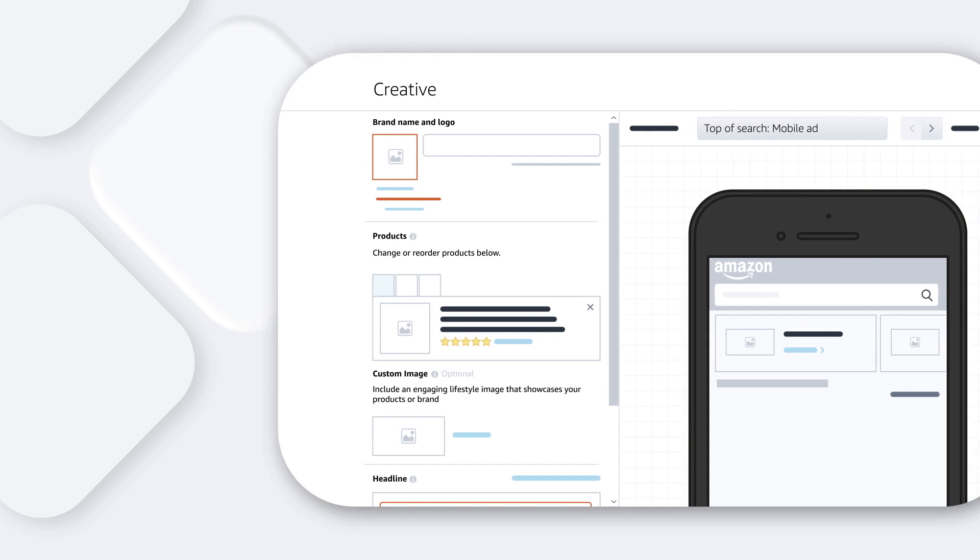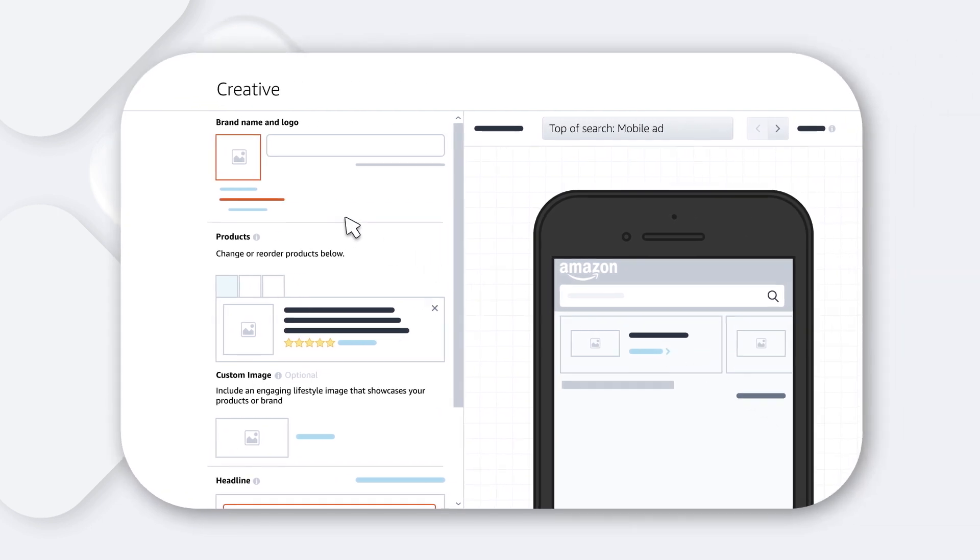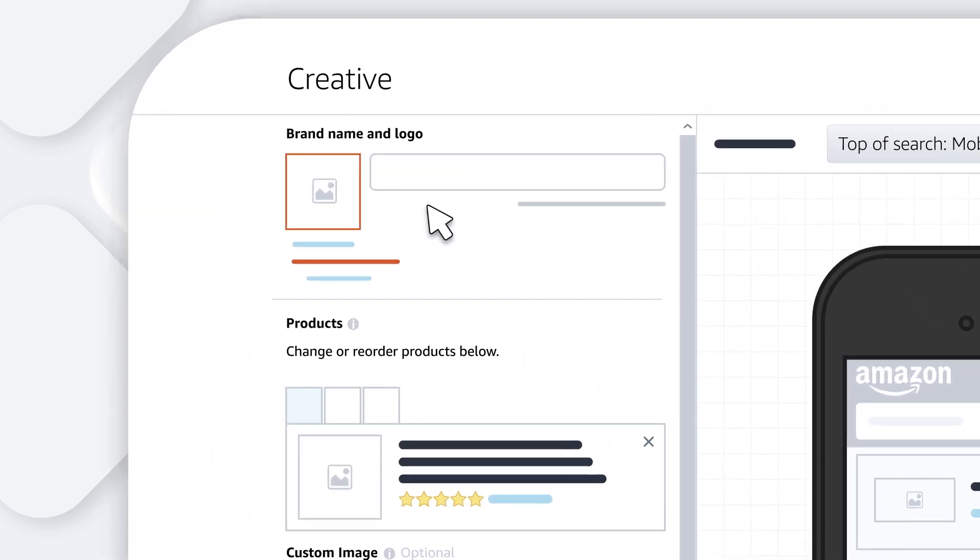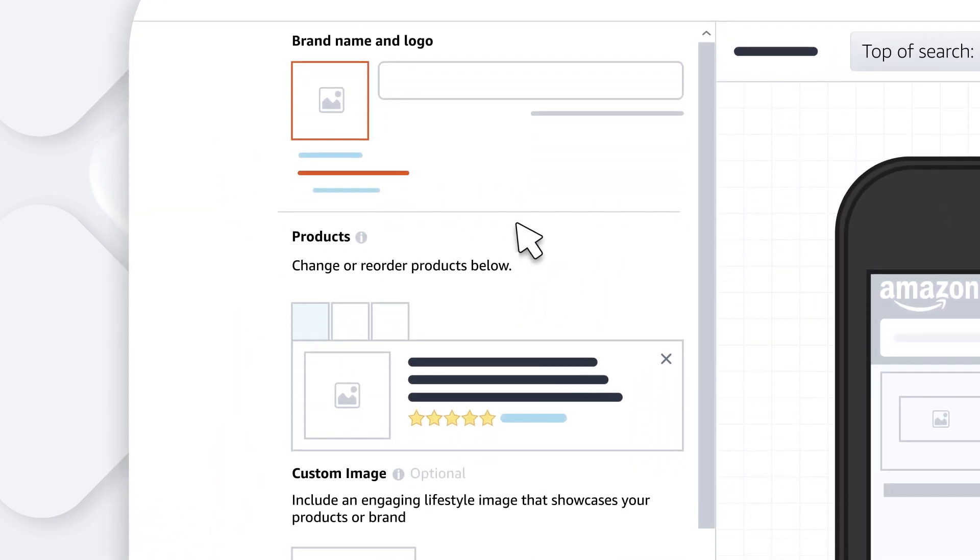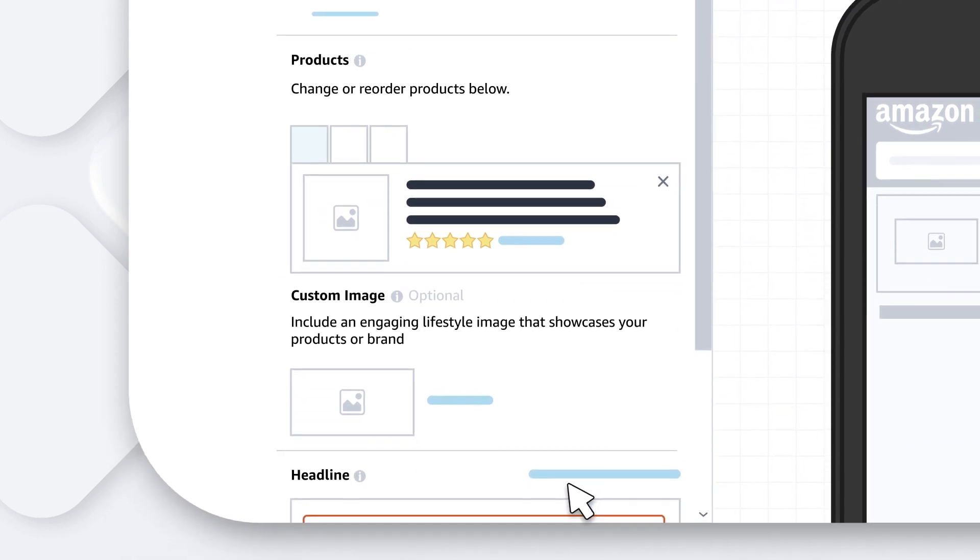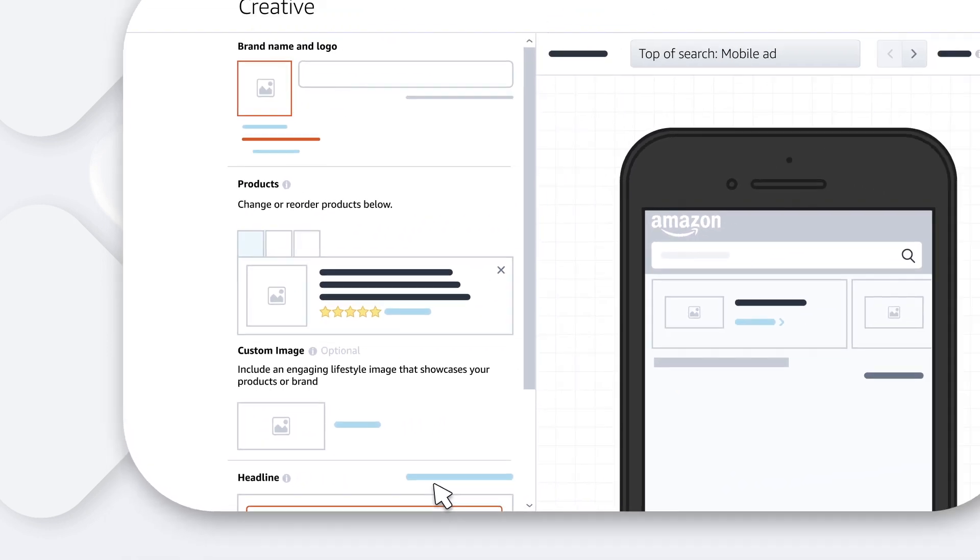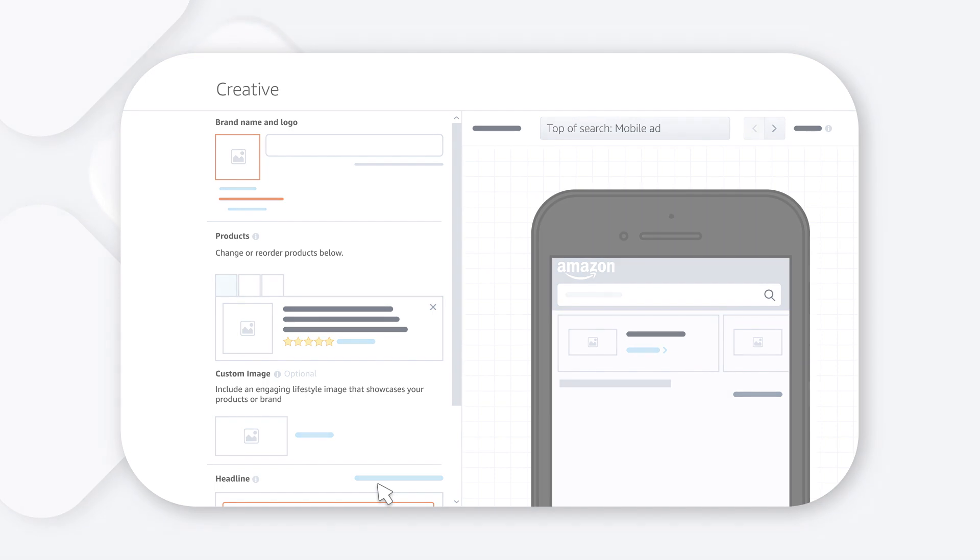Then, you can set up your ad creative. Add a compelling custom headline, your brand logo, video, if applicable, and advertising product images. You can use our built-in preview window to make sure you're satisfied with your customizations.